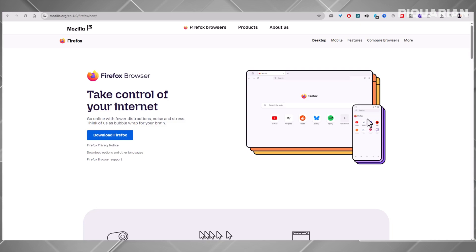But here's the weird twist. There's an even more private version of Firefox that most people have never even heard of. We'll get to that one in just a few minutes. Let's talk speed now.